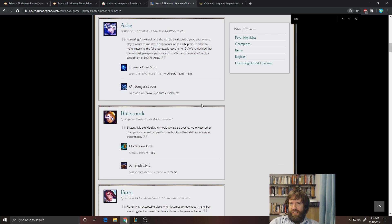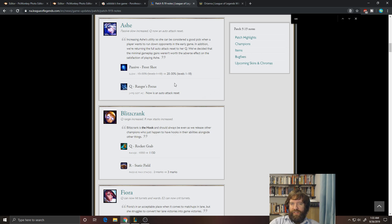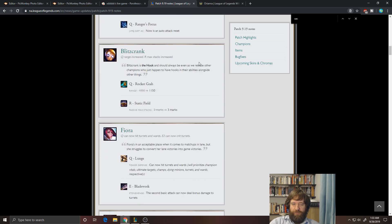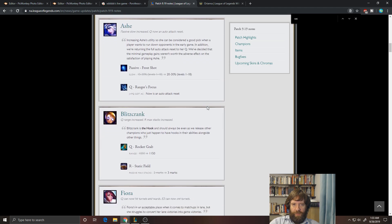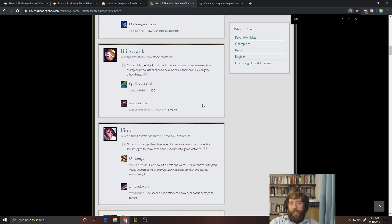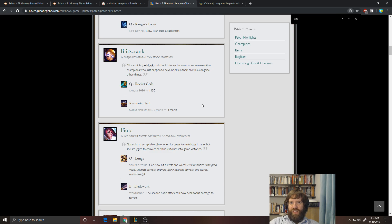I don't know if she'll necessarily be the number one most contested pick in pro or solo, but I think that there'll definitely be more spaces where people might want to play her. Okay, Blitzcrank. I don't think this is going to matter that much. The 100 range is nice, but Blitz's main problem is he's just very one-dimensional.